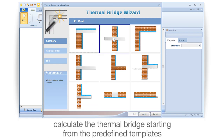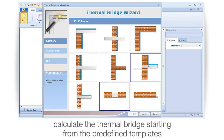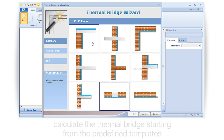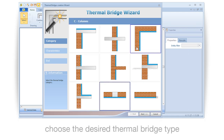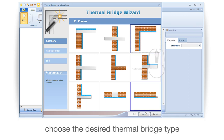Calculate the thermal bridge starting from the predefined templates. Choose the desired thermal bridge type.